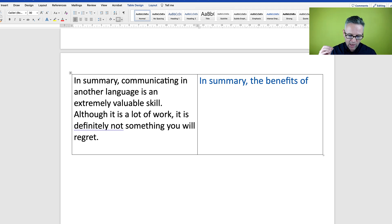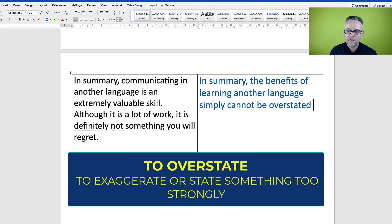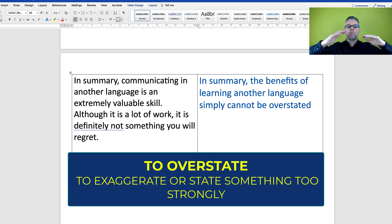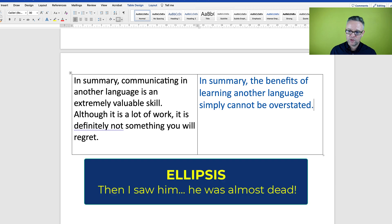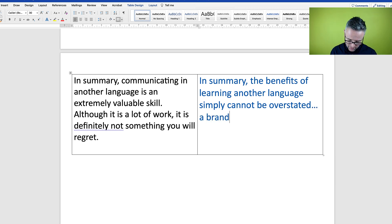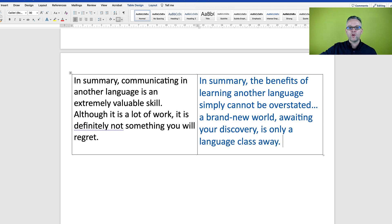How about 'the benefits of learning another language simply cannot be overstated'? When you 'overstate' something you say it's more important than it is, but this phrase means you can't emphasize it enough — it's so important. Then I'll add an ellipsis: '...a brand new world awaiting your discovery is only a language class away.' This 'only a [something] away' structure means something is close by.